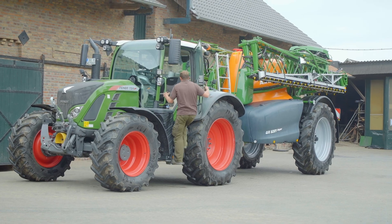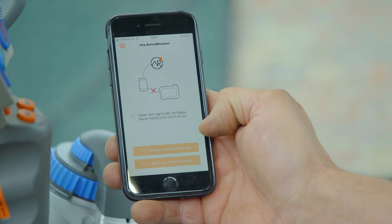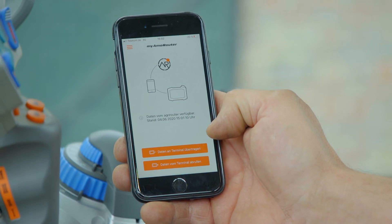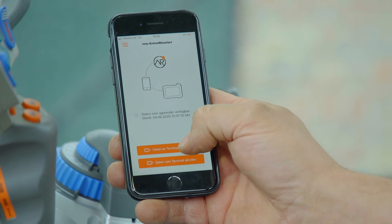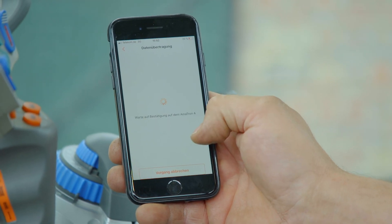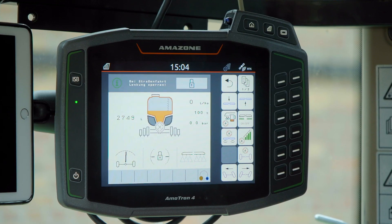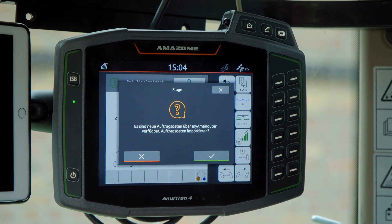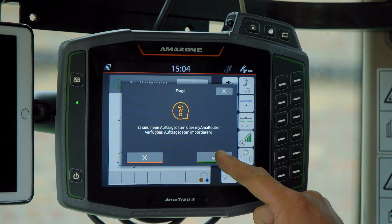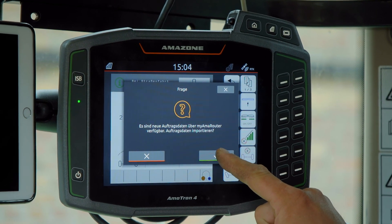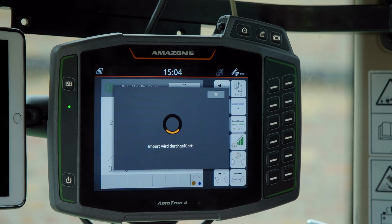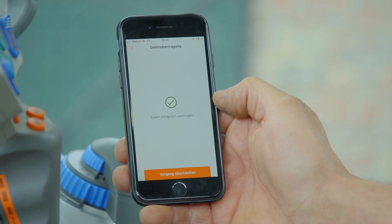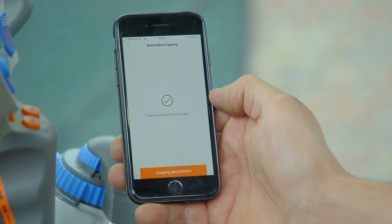The employee can use the My Agrirouter app to receive the data from the Agrirouter and transfer it via wireless LAN to the Amatron 4 terminal. The application map is now on the Amatron 4 and the driver can take a look at the map and use it in the field immediately.